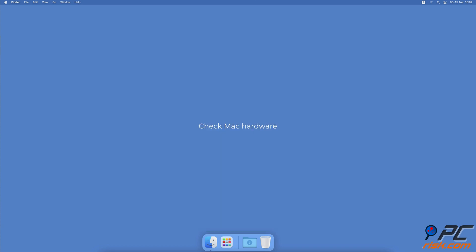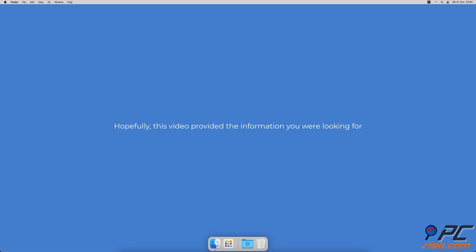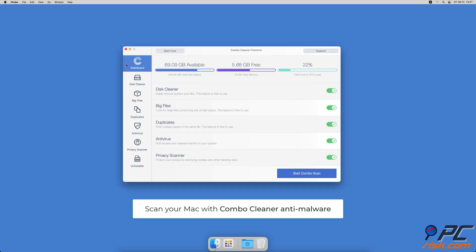Check Mac hardware. If nothing helps and the issue is unresolved, we suggest you take the Mac for an inspection. The problem can be related to hardware. Hopefully this video provided the information you were looking for.